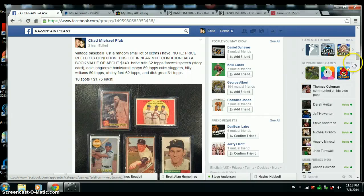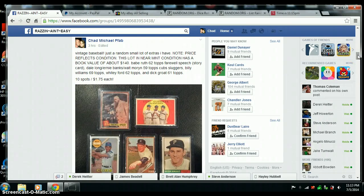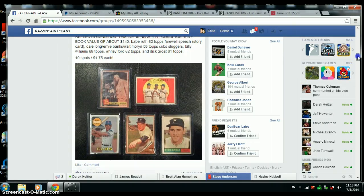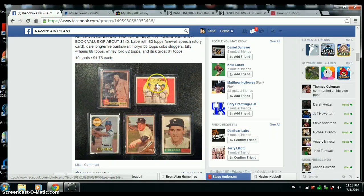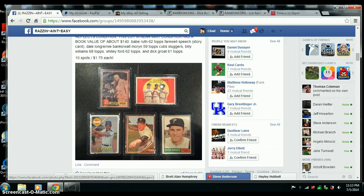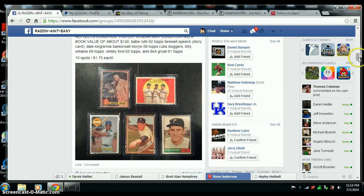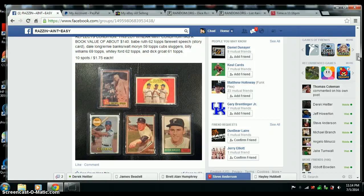Alright, here we go. Video for the Vintage Baseball. Got a 62 Topps Babe Ruth Story Card, 59 Topps Ernie Banks, Long and Moran, Billy Williams, 69 Topps Whitey Ford, 62, and Dick Grote, 61.